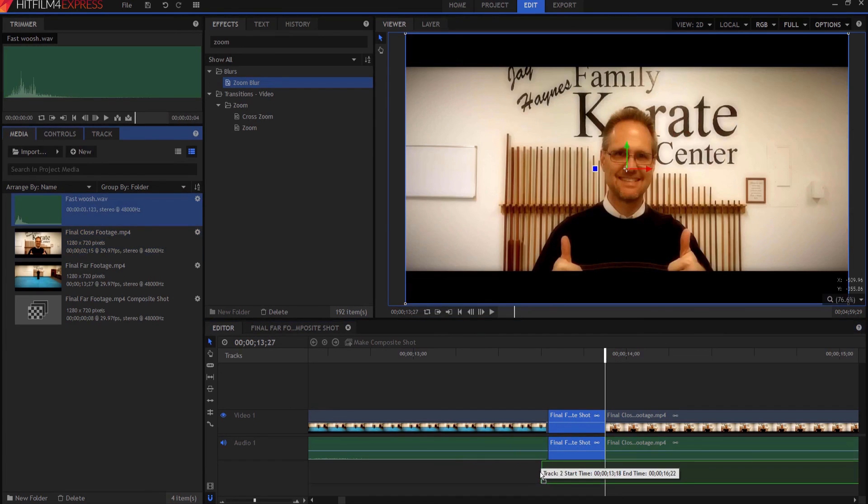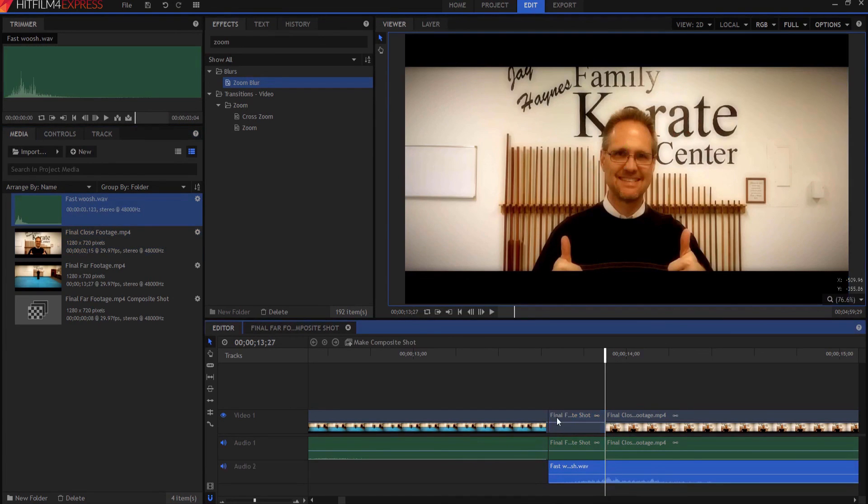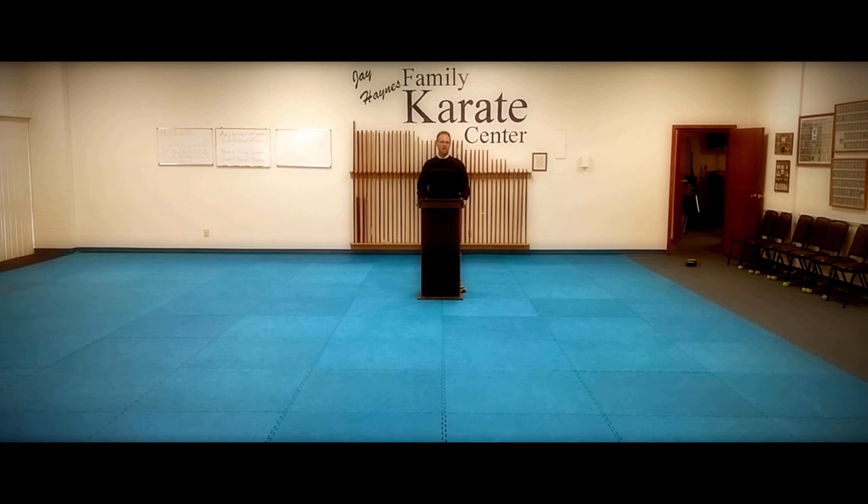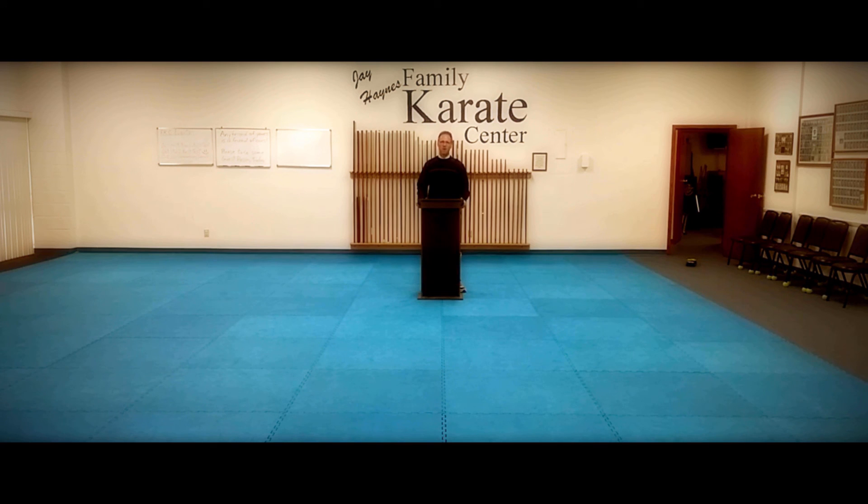Now I just have to add my whoosh sound effect here. And I am good to go. And again, it ends up looking like this. Karate lessons for everyone.